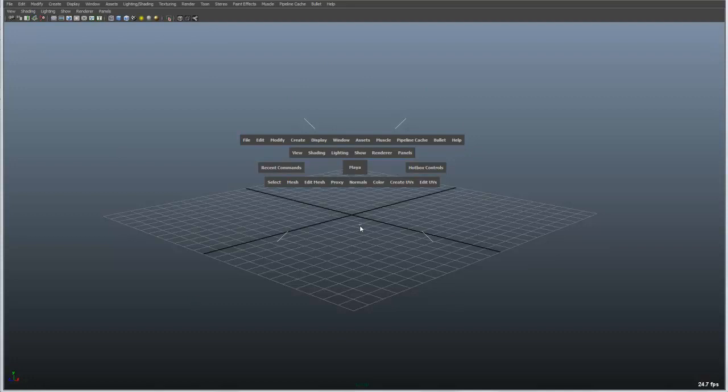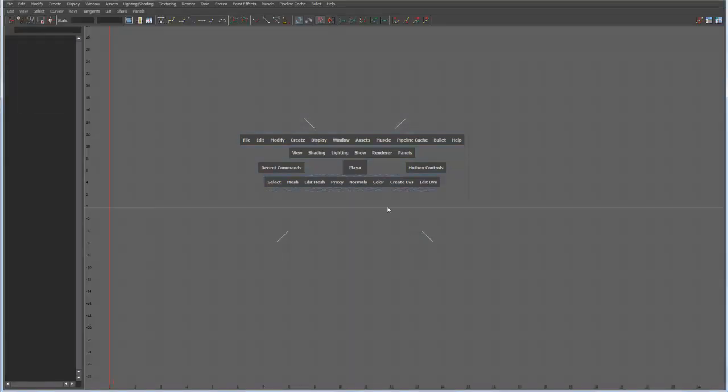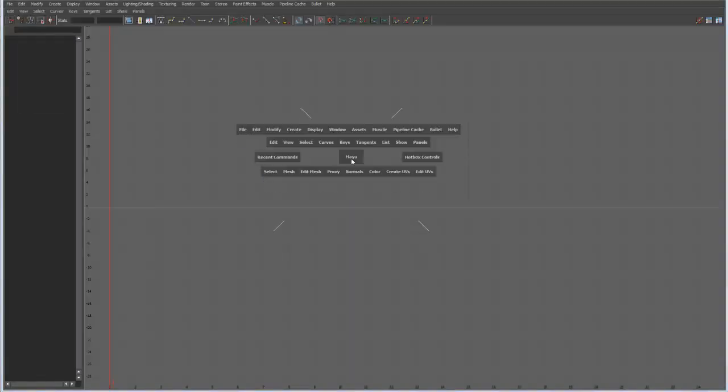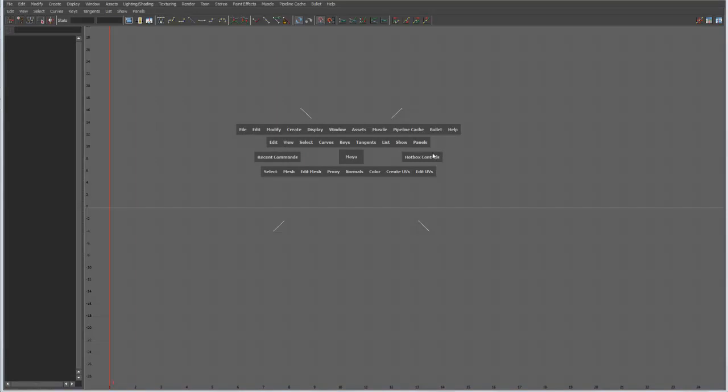If I change this view to be the graph editor, you can see that my menu changes on the second line from edit over to panels, now becomes the same as in the graph editor. This is just another way of accessing those tools.